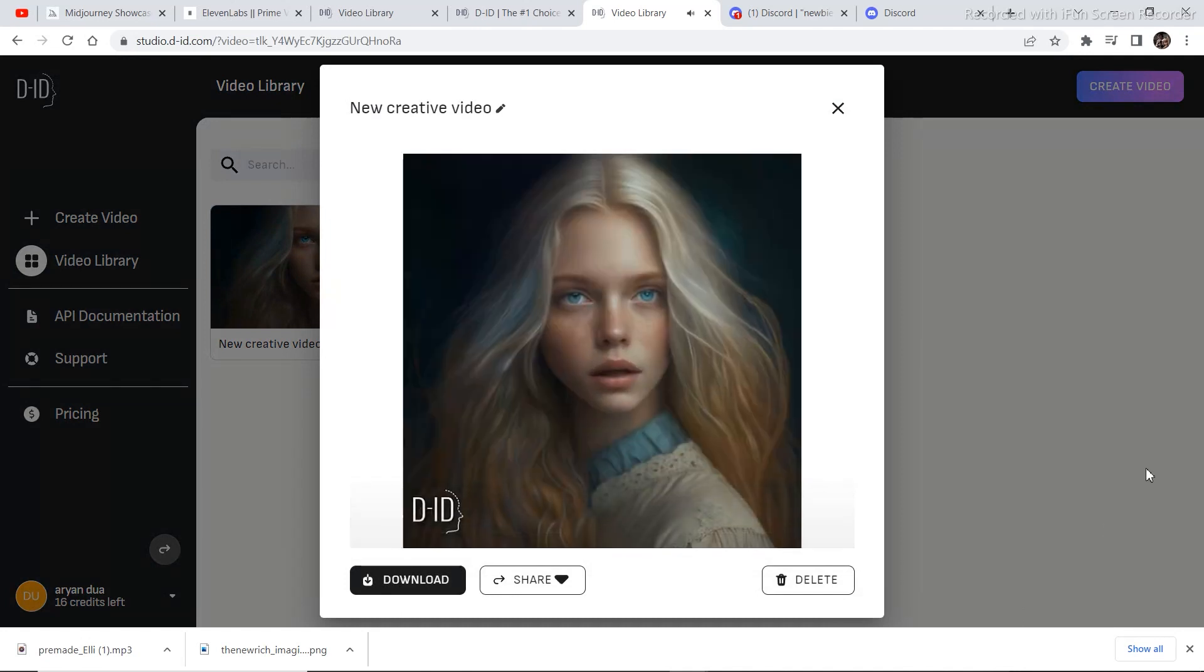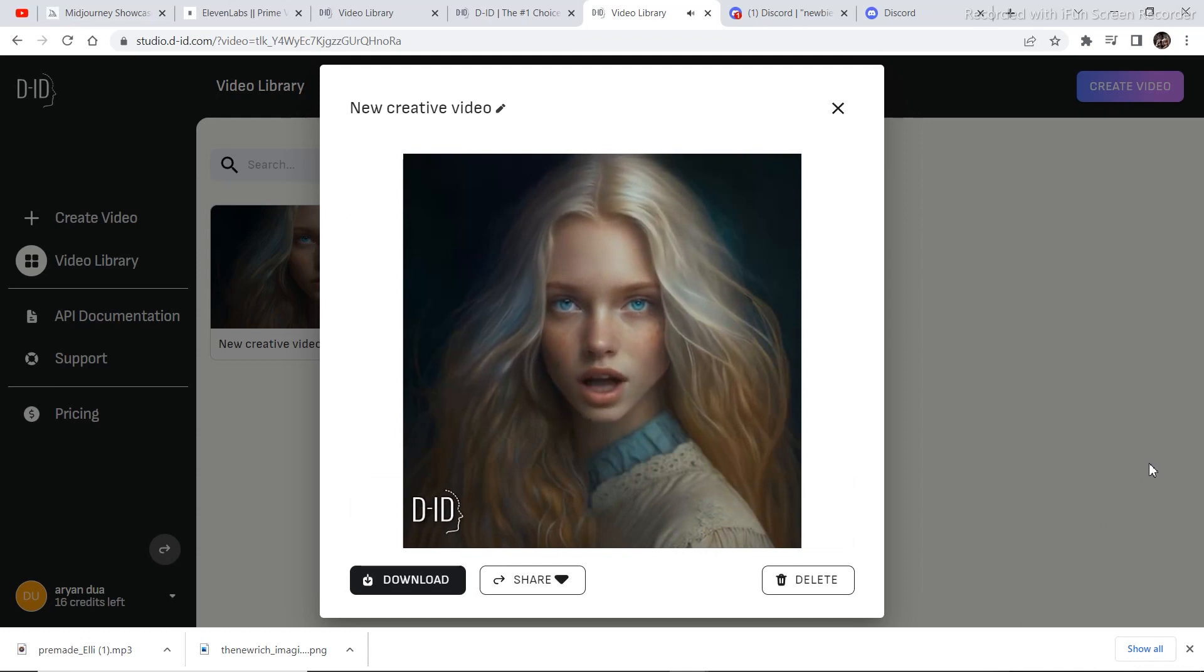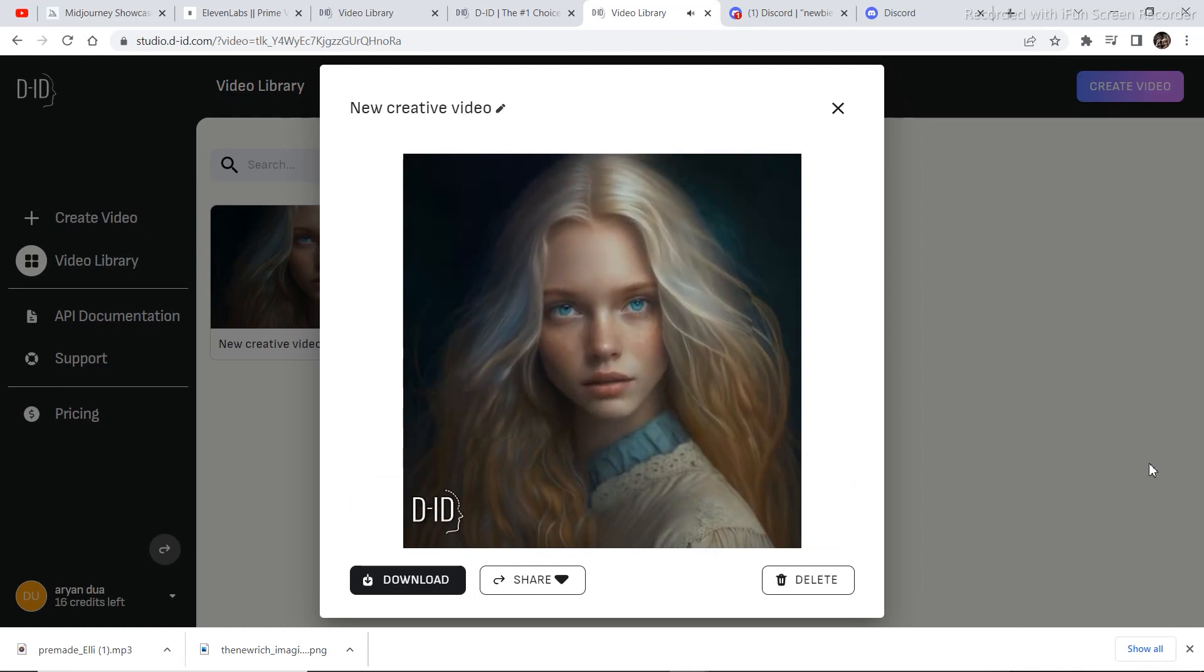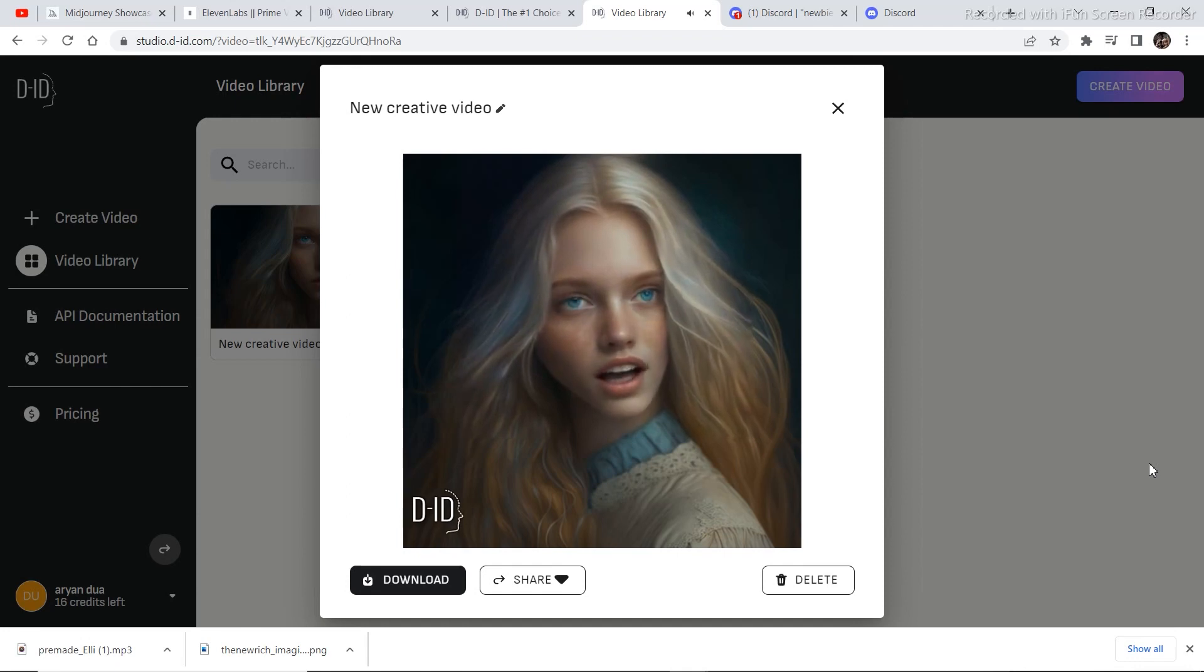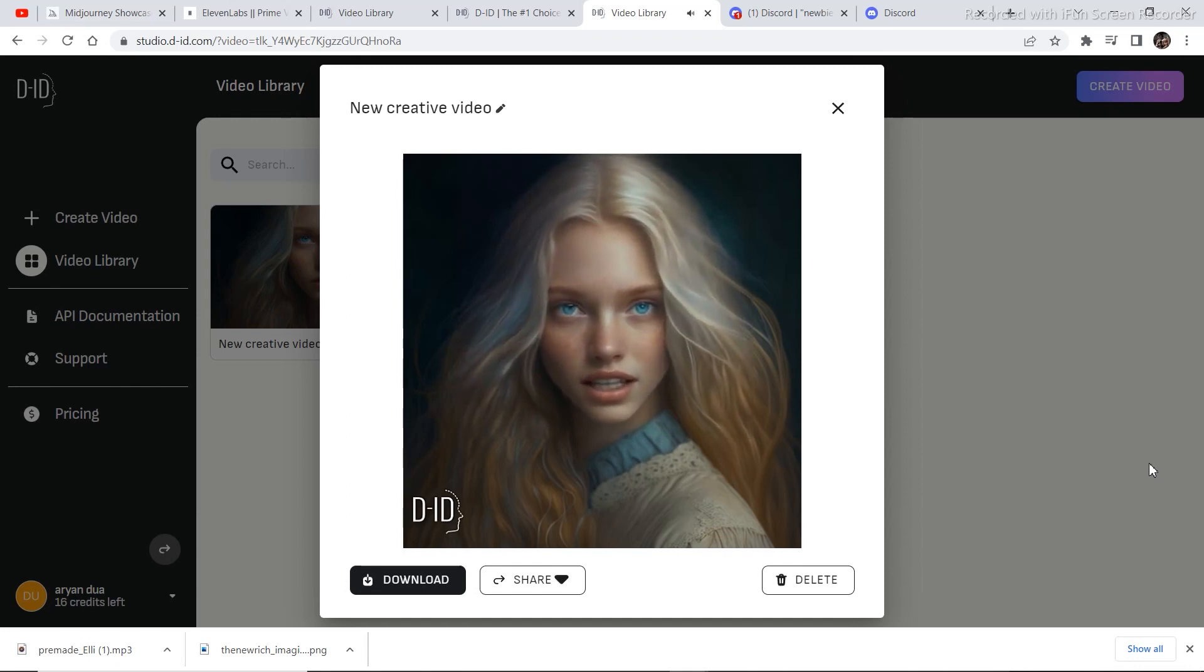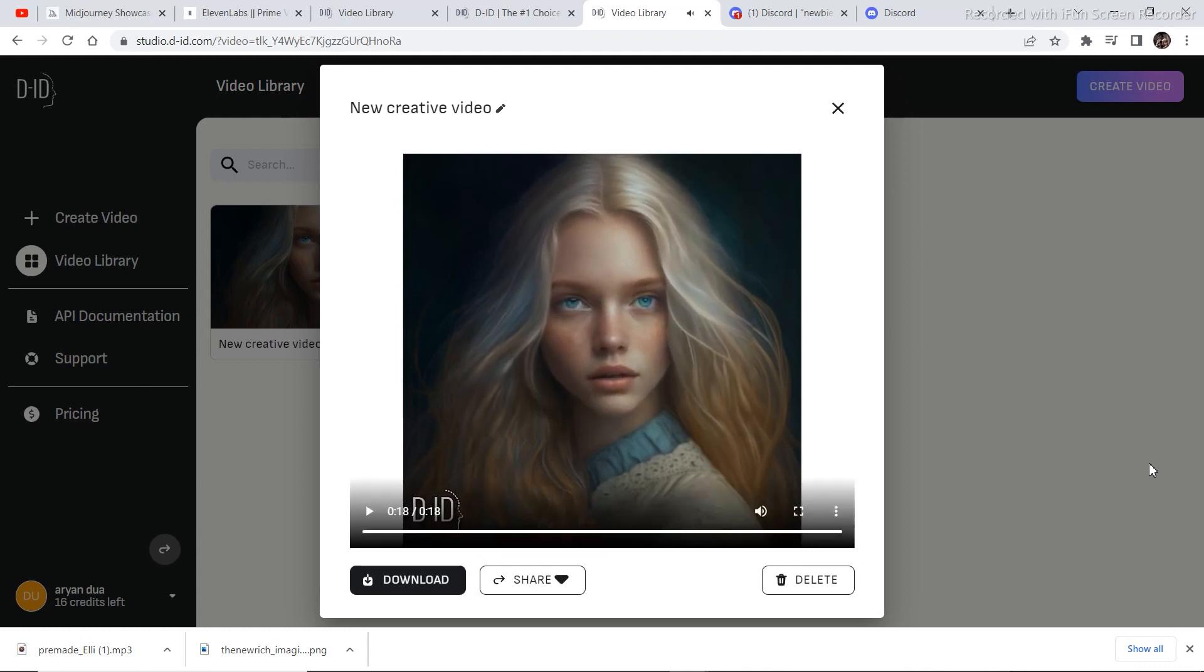Hi, my name is Mia and I'm a model. I've always loved fashion and beauty, and being a model allows me to express my creativity and showcase different styles and looks. I enjoy working with designers and photographers to create stunning images that inspire and captivate people. It's amazing to see how makeup, hair, and clothes can... So this was the result. The result is pretty good.